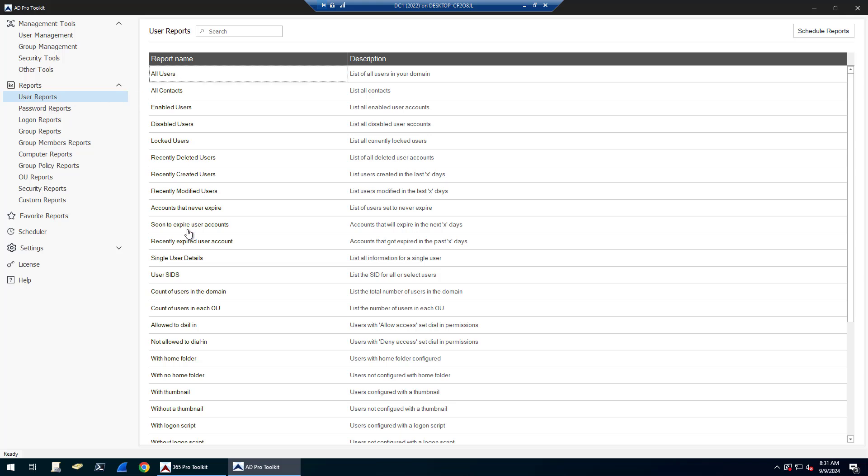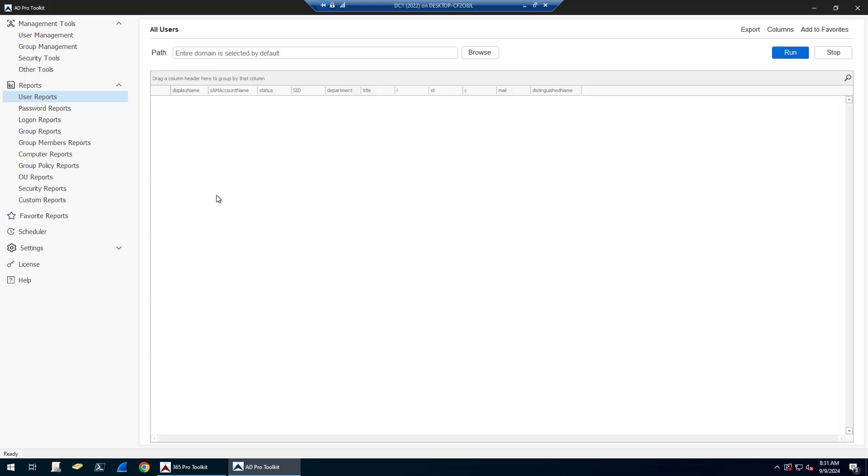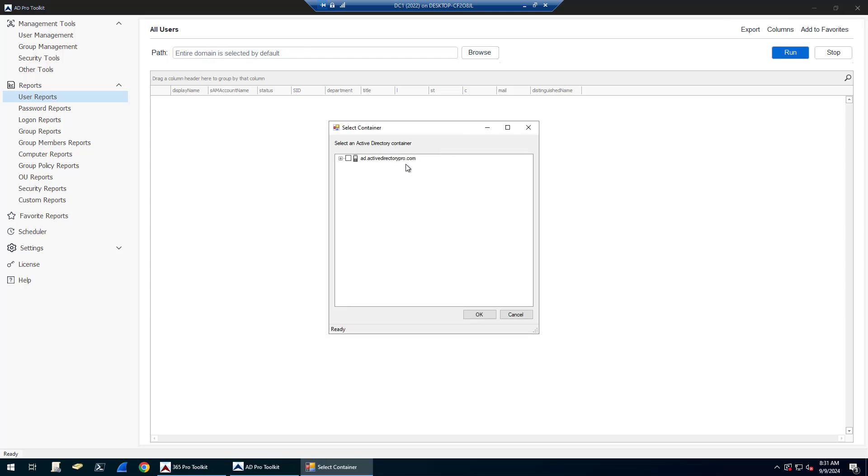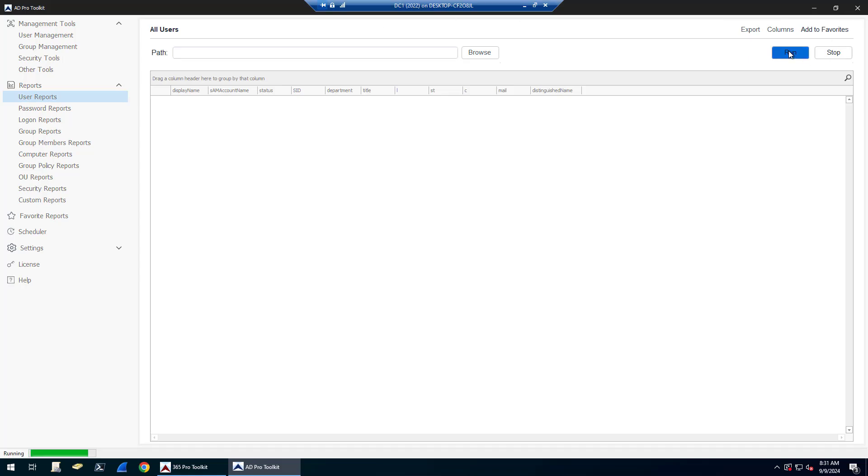I just click the report, and by default it'll run on the entire domain. But if you want to narrow the report down to an OU or a group, just click Browse and select the OU that you want. I'm going to run this for the entire domain, so I'll click Run.